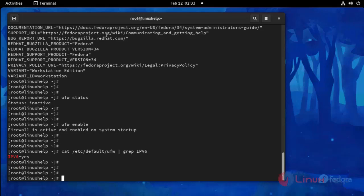And then I am going to deny all default incoming connections. Use the following command.